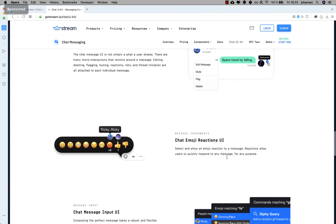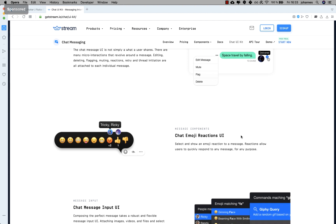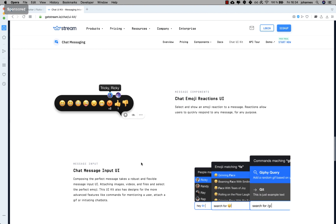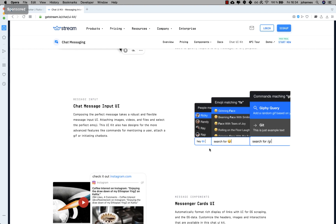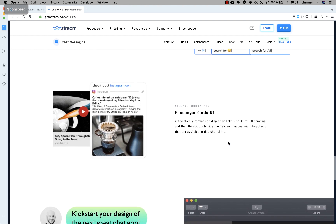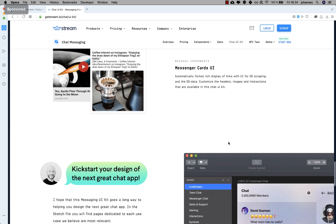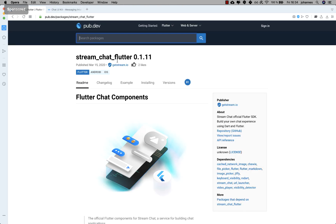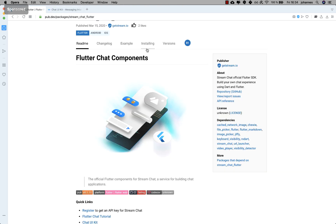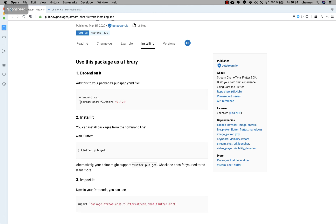If you scroll down a little you also see there are chat emoji reactions which you can use for your chats — it's built in automatically. You can have smileys in your chat, write to other people, and so on. There are many things supported here, and for Flutter they also have the Stream Chat Flutter package, so let's install it right now — I copy this dependency here in the installing section.